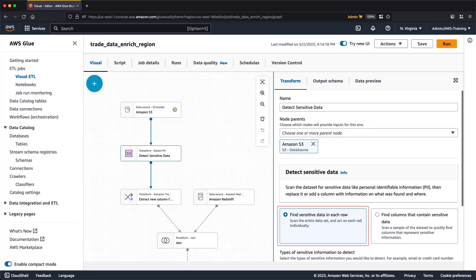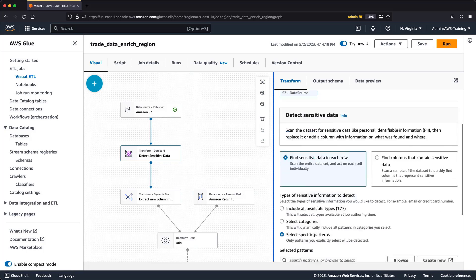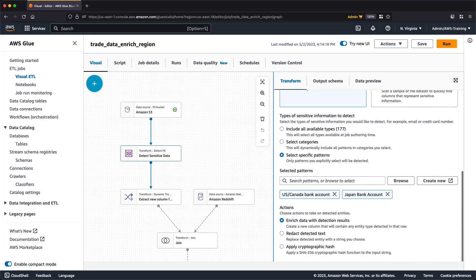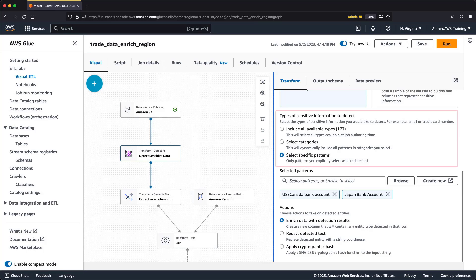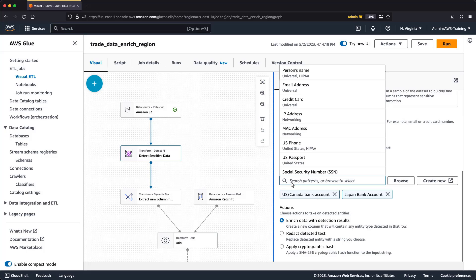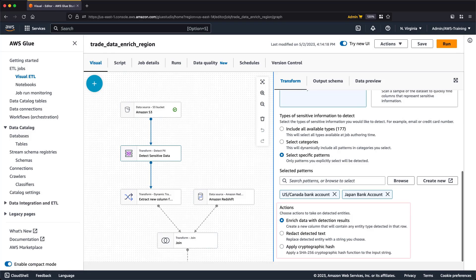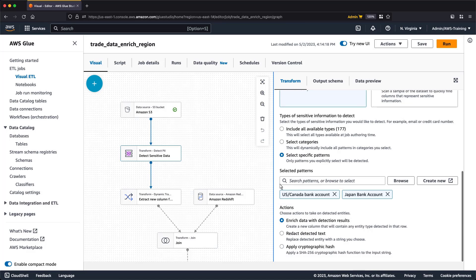You can find sensitive data in each row by scanning the entire data set, or find columns that represent sensitive information by scanning a sample. In this case, we'll look for sensitive data in each row. We can also define the types of sensitive information to detect. In this case, we're selecting specific patterns to detect. We can choose from a number of out-of-the-box patterns. For this job, we'll look for bank account patterns in two geographic regions. Finally, we'll choose actions to take on detected entities. We're going to enrich our data with the results. Let's look at the next node.